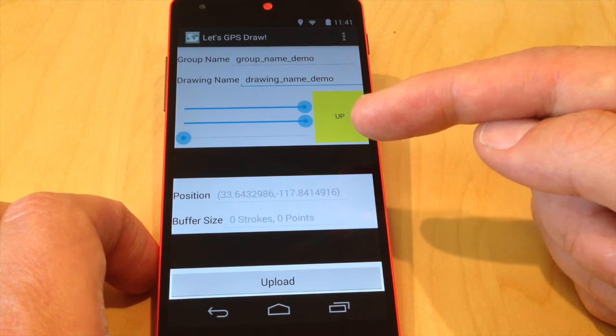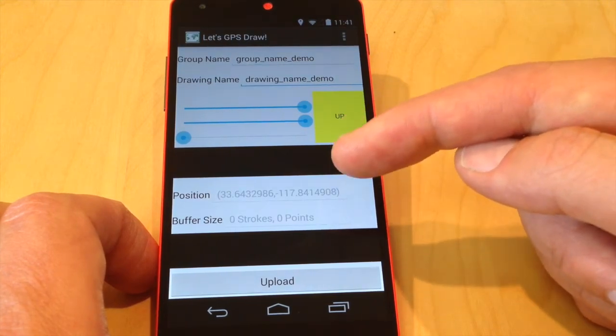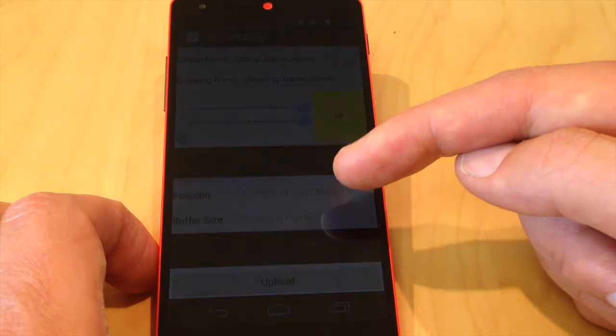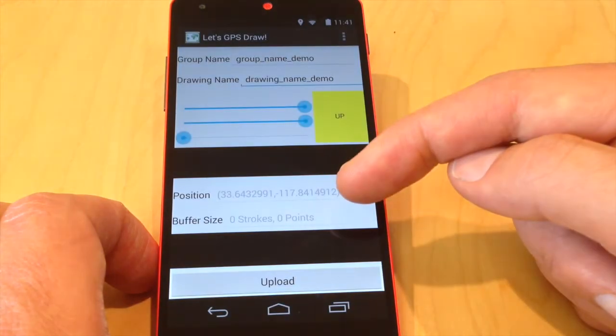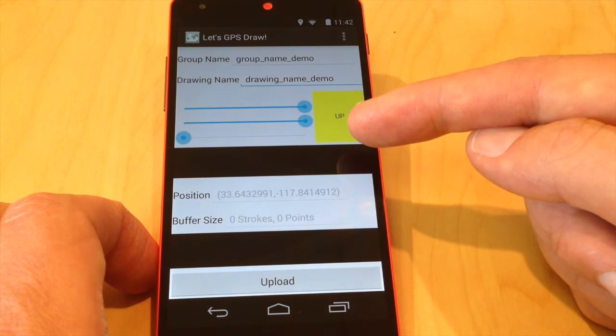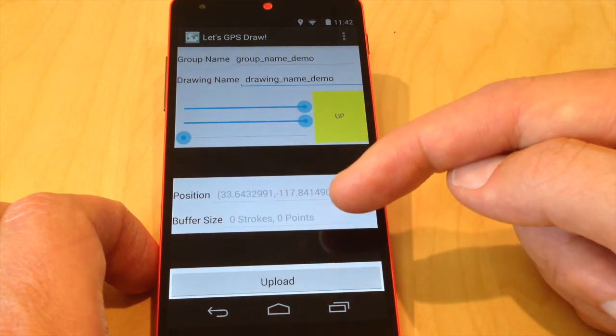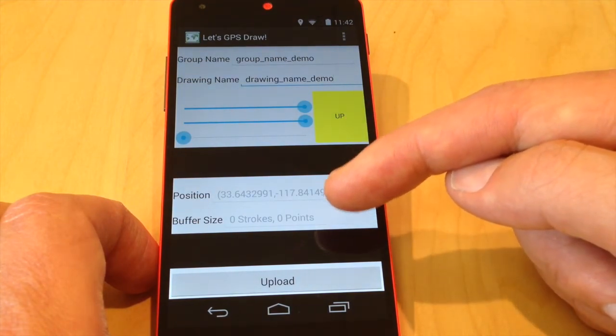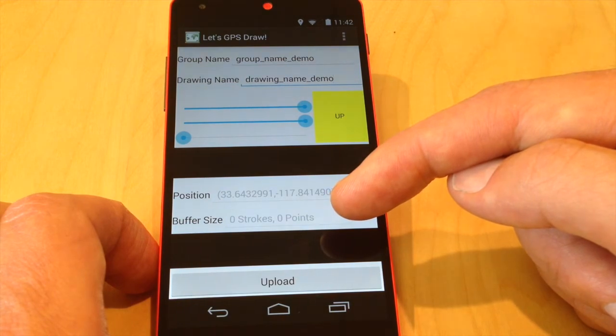And if that variable is set to down then whenever I get a position, whenever I get a callback from the Android operating system telling me that a new position is available. If the button is down then I add it to the stroke manager and I update the UI showing that the information has changed.